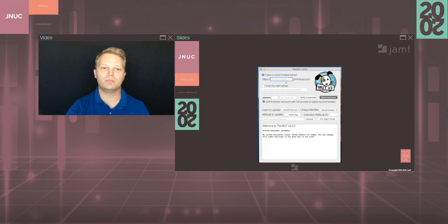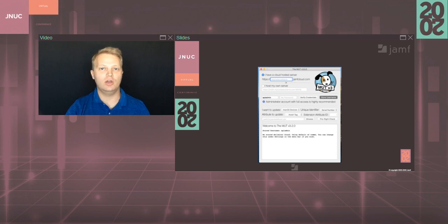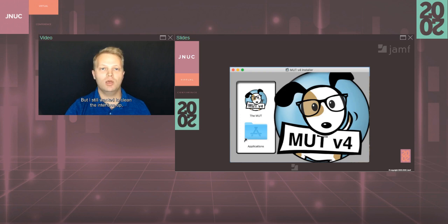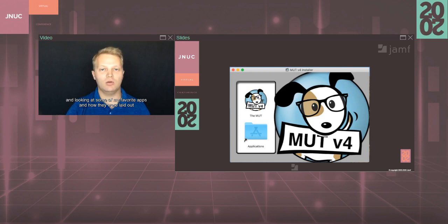And so after a few more weeks of work, I released 3.2. It had the logging that I loved, the new logo, and the native Swift networking. And it also had a return to the nice, clunky, overly busy interface that end users apparently loved. I promise I'm not bitter. This version of Mutt actually served for quite a long time, and it was well-loved by many users. But I still wanted to clean the interface up, and there were some new features that I wanted to implement as well. So I spent some time actually studying UX design and looking at some of my favorite apps and how they were laid out and how they handled some of these challenges.